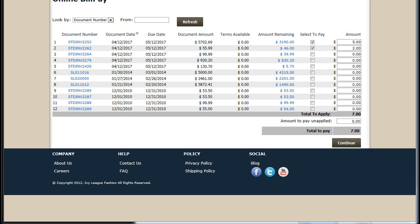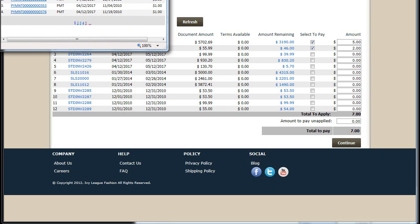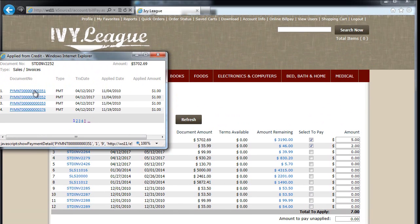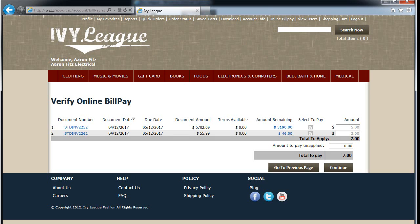I can also drill into a particular invoice to take a look at the amount remaining on that invoice, see the payment history associated with that invoice, taking a look at the day that payment was applied and the amount that was applied — drilling all the way down to the individual payment. I can also select an amount to be unapplied to my account, so that can be posted back office.